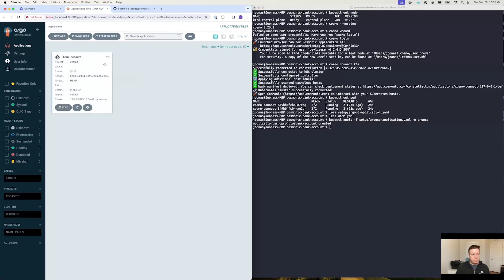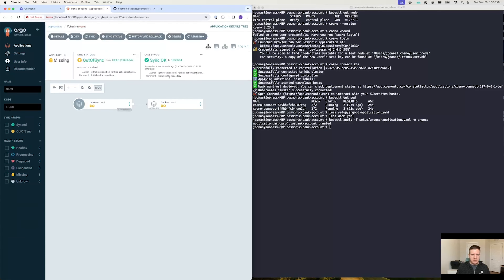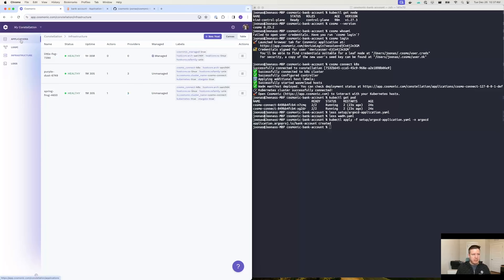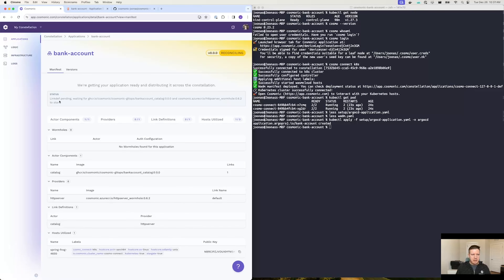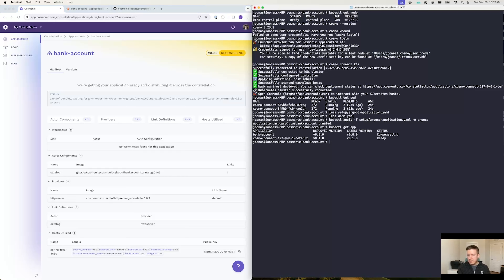What that will do — here we go — we have an Argo CD application. It has gone ahead and initialized the repository, pulled down the latest commit, and actually synced that into the cluster. What we'll now see, if we navigate over to the Cosmonic control plane, is there's a bank account application that's currently in the reconciling state. And if we click into it, we can see that it's in the process of linking the provider and the actor together. We can see this same state from within the cluster by running kubectl get app. We have bank account, it's being deployed at the initial version 0.0.0, and it's currently in the state of compensating, which matches the state of reconciling — just two different labels for the same thing.